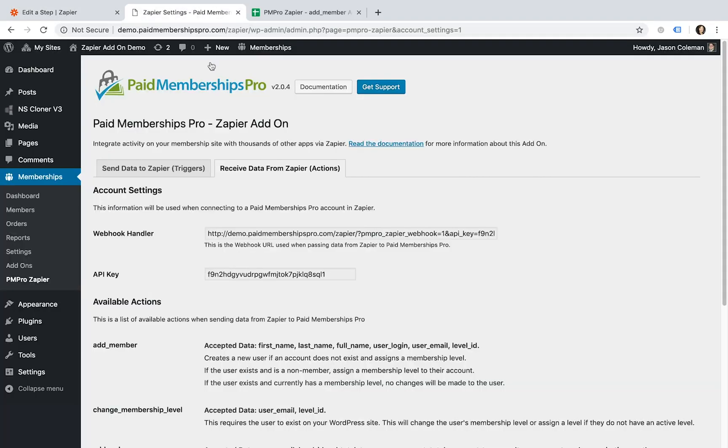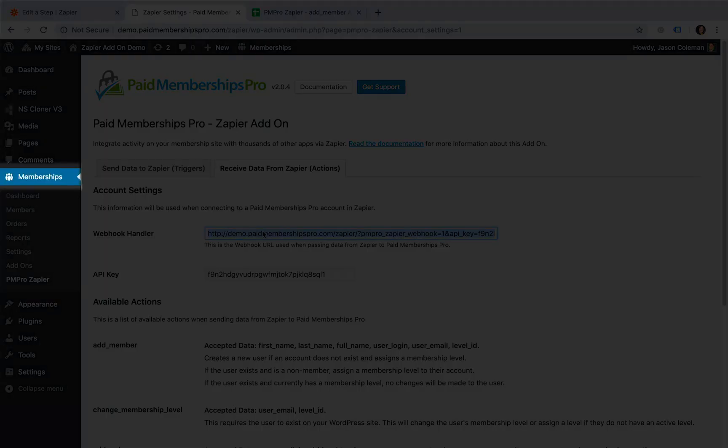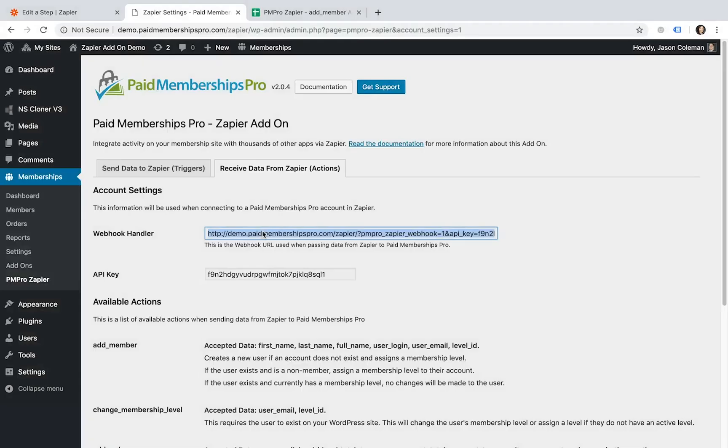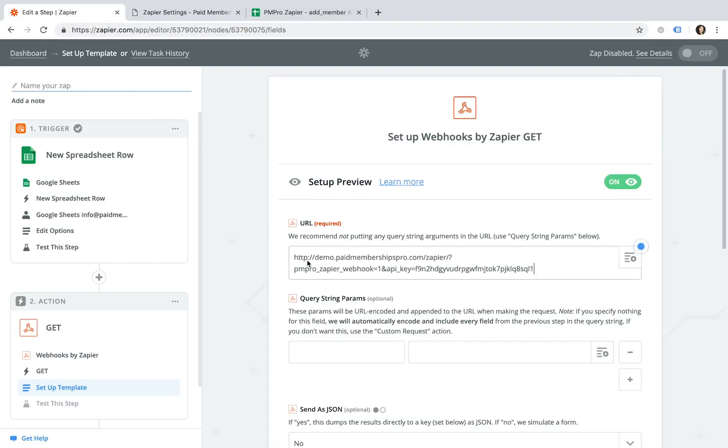Now navigate to your PMPro membership site and locate the Webhook Handler URL. This can be found by navigating to your WP Dashboard, Memberships, PMPro Zapier and then selecting the Receive Data from Zapier tab. Copy the Webhook Handler link and paste it under the Webhook URL field.